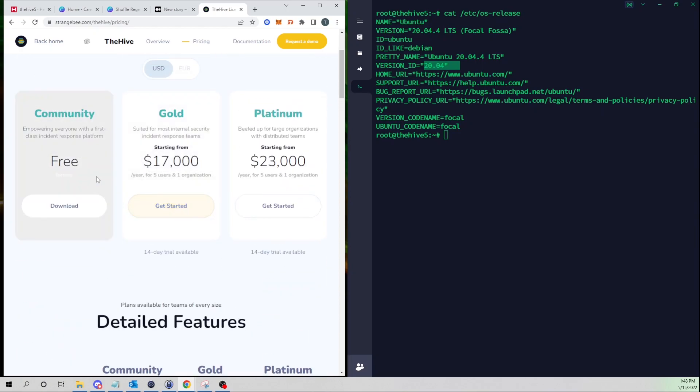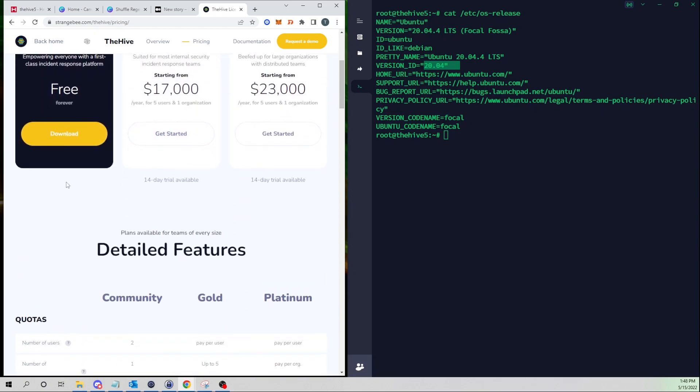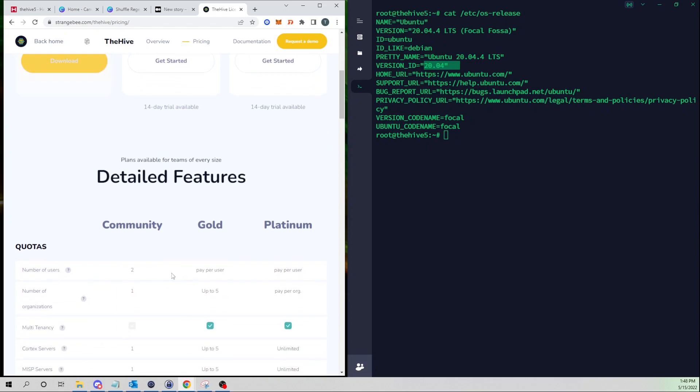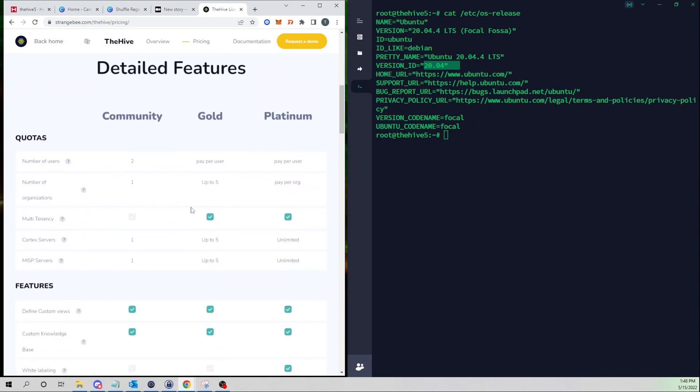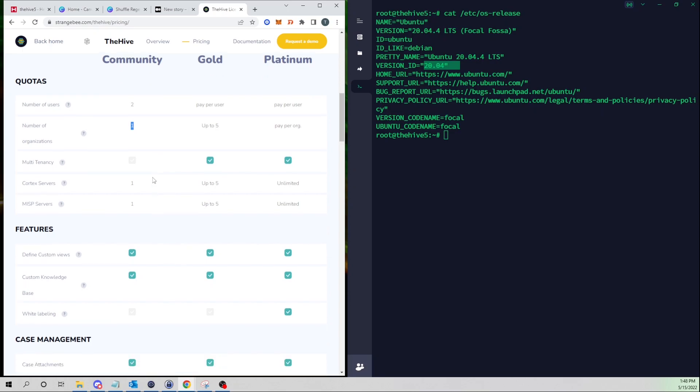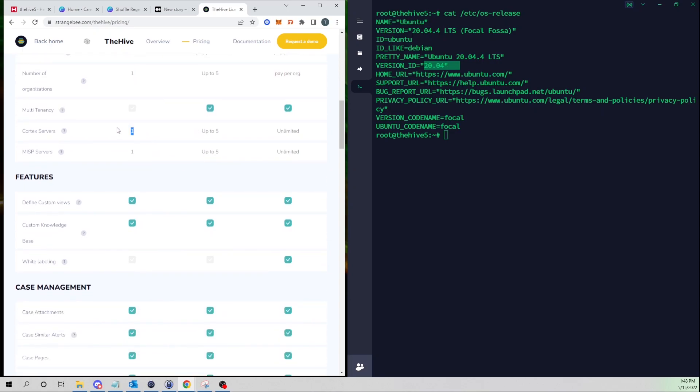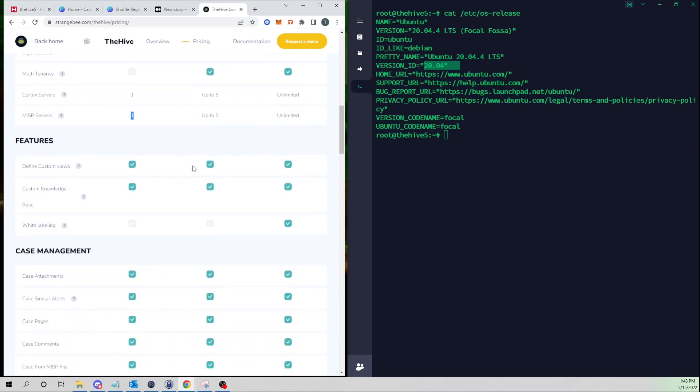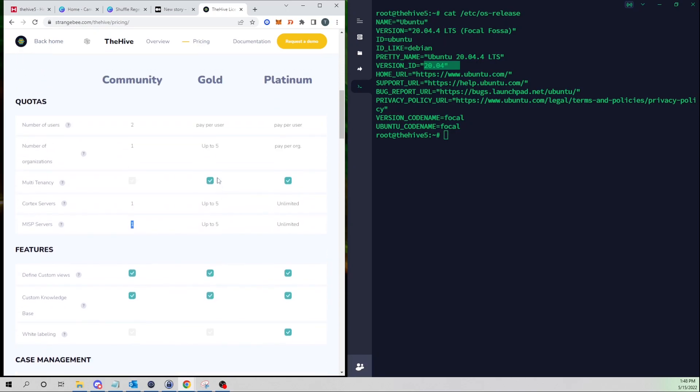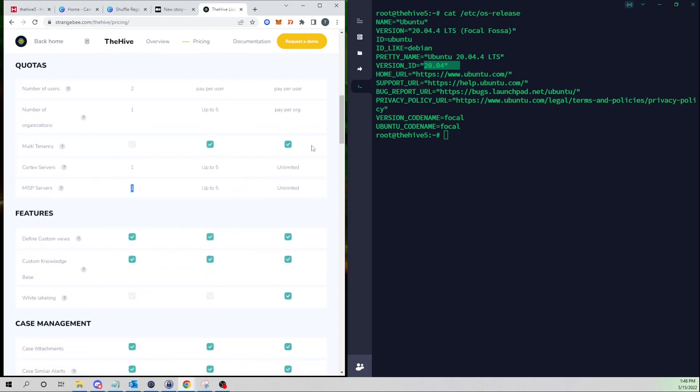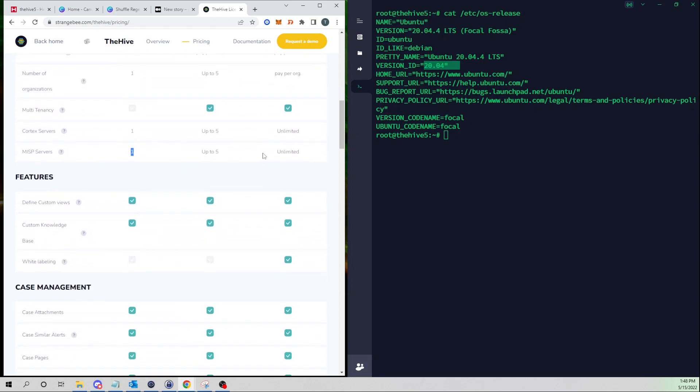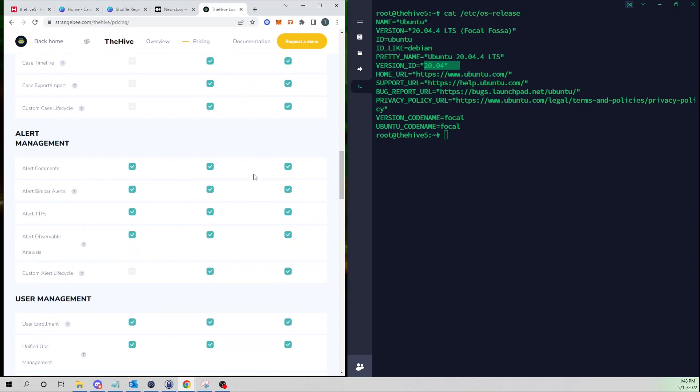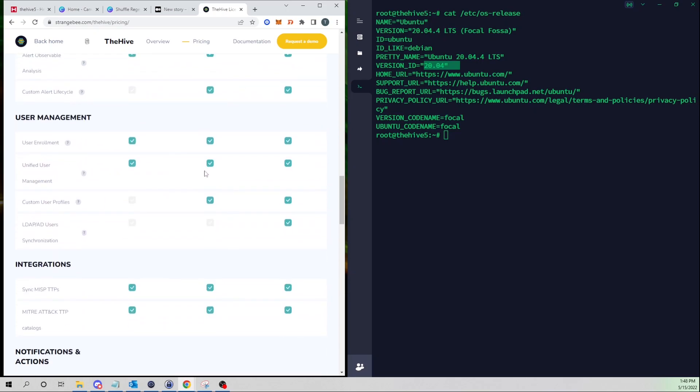There are some significant limitations unfortunately with the free community version. Right off the bat here you can see the number of users we can only have two, number of organizations can only be one. So unlike the Hive 4 previously, we could deploy as many users and organizations as we wanted to, and there were some other features that unfortunately are now only bundled with the gold or platinum licenses.